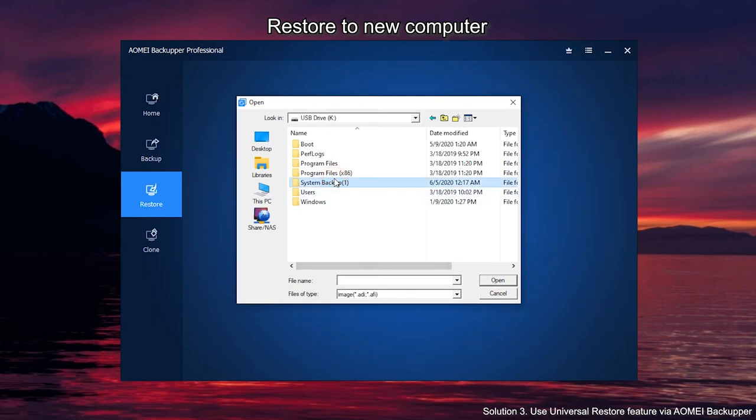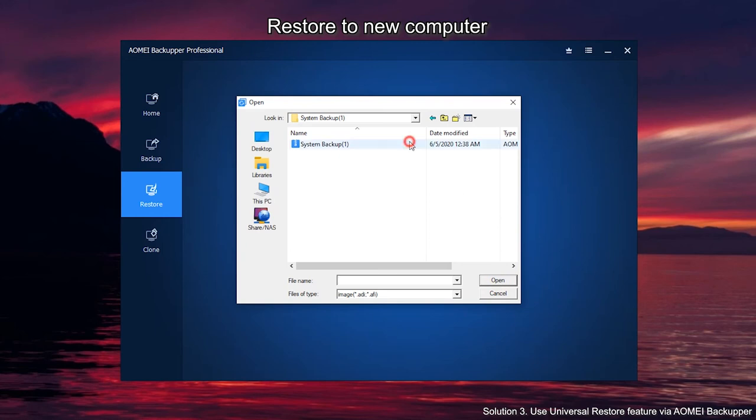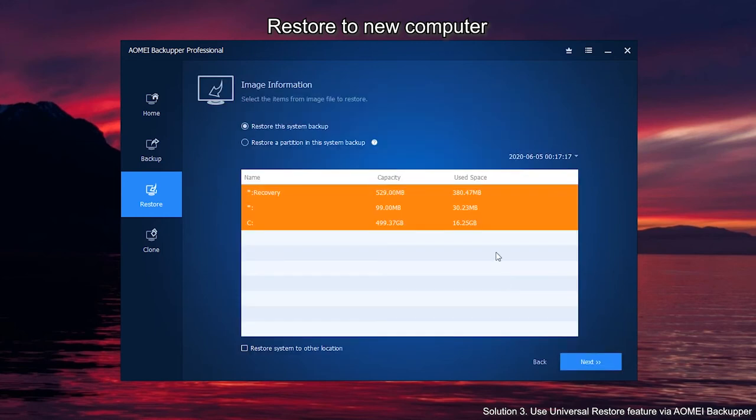Click on backup image in the list. Select whether you want to restore the system backup or just a partition in the backup, and then click Next to continue.